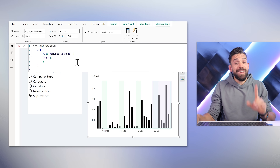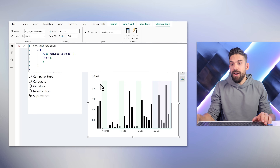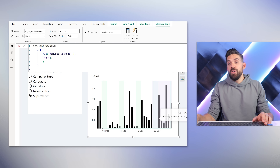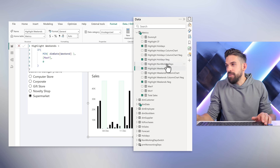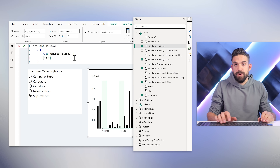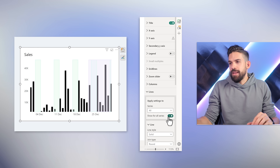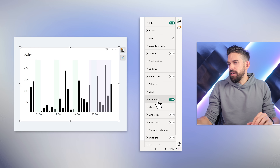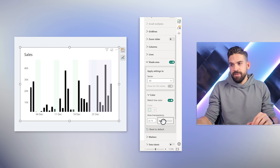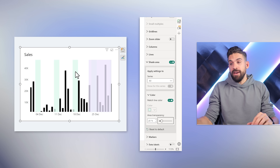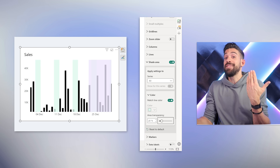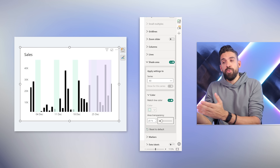The line goes straight up because we changed to a stepped line. We do exactly the same for the holidays and the negative variations of the measures. Then in formatting lines, turn the line off so only the shaded area stays. Play around with the transparency for the shade area. But notice: the shade area is now in front of the columns, not behind them.